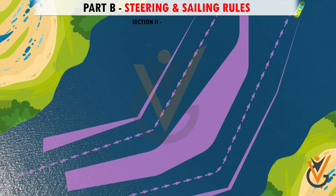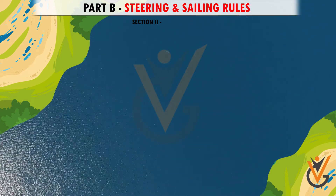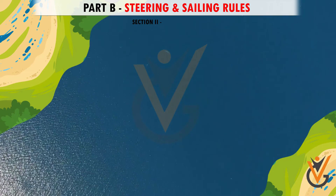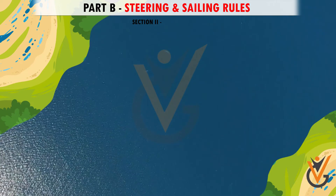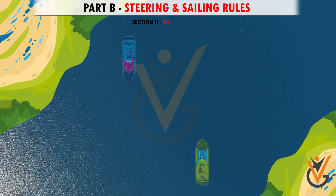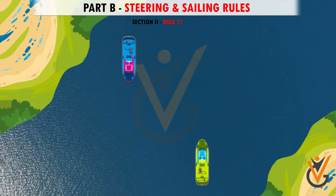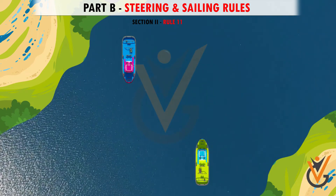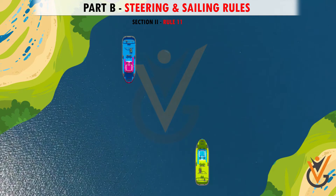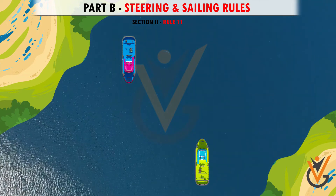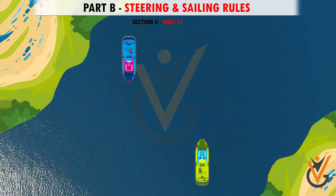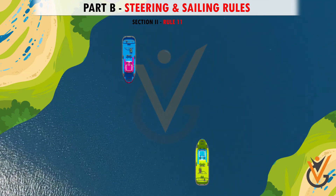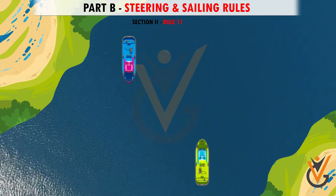Section 2: Conduct of vessels in sight of one another. Rule 11 states that the rules under Section 2 apply to vessels in sight of one another.